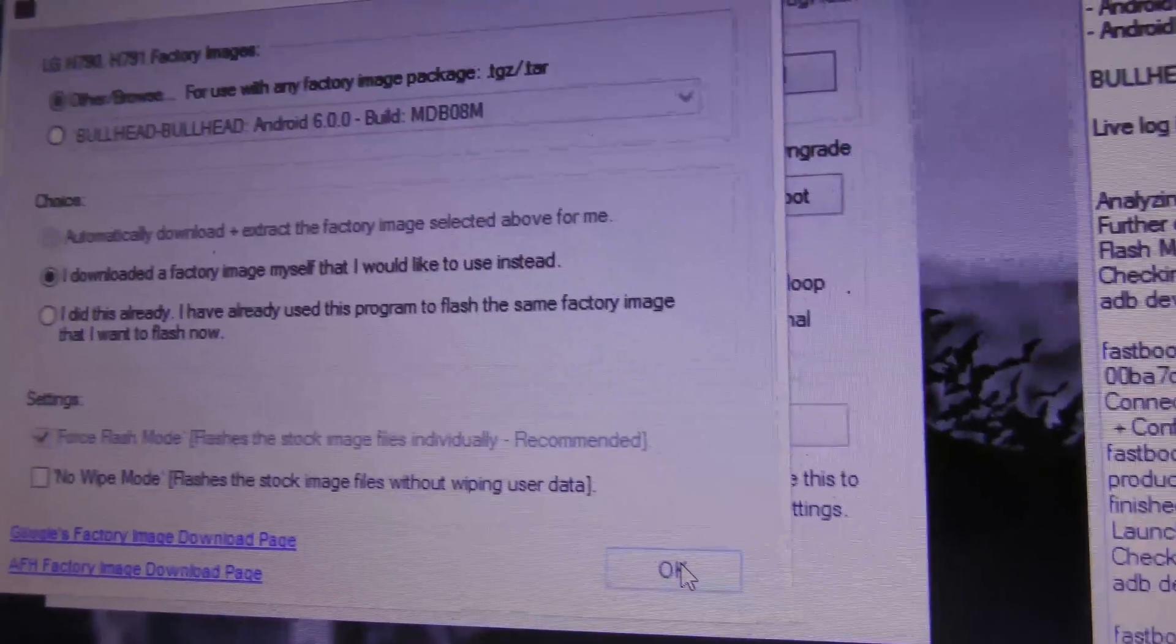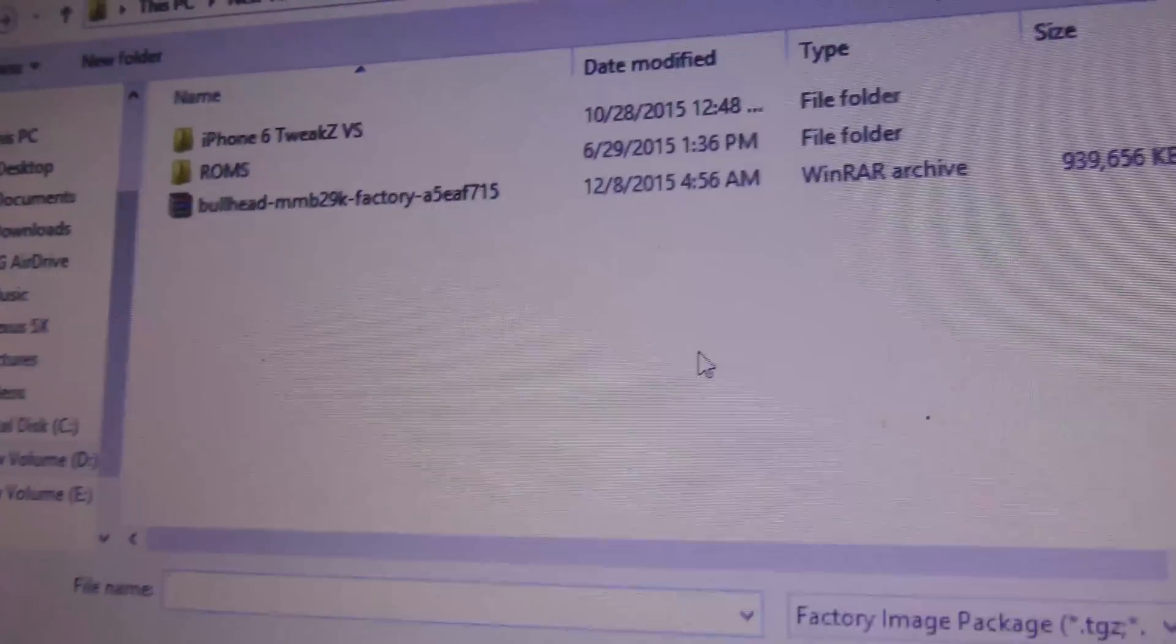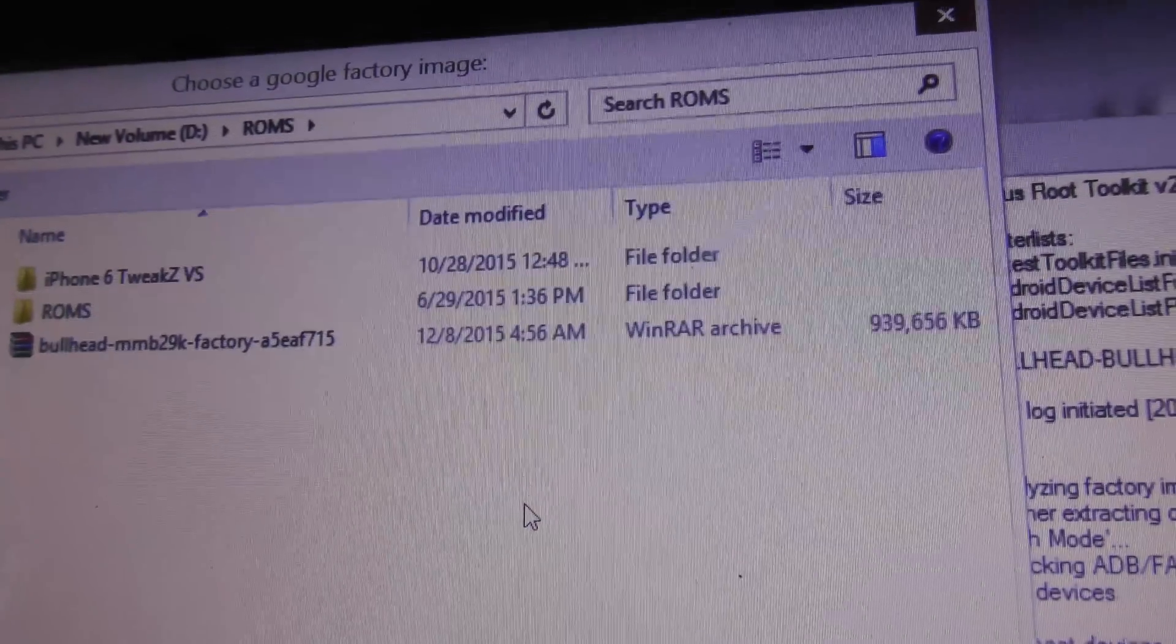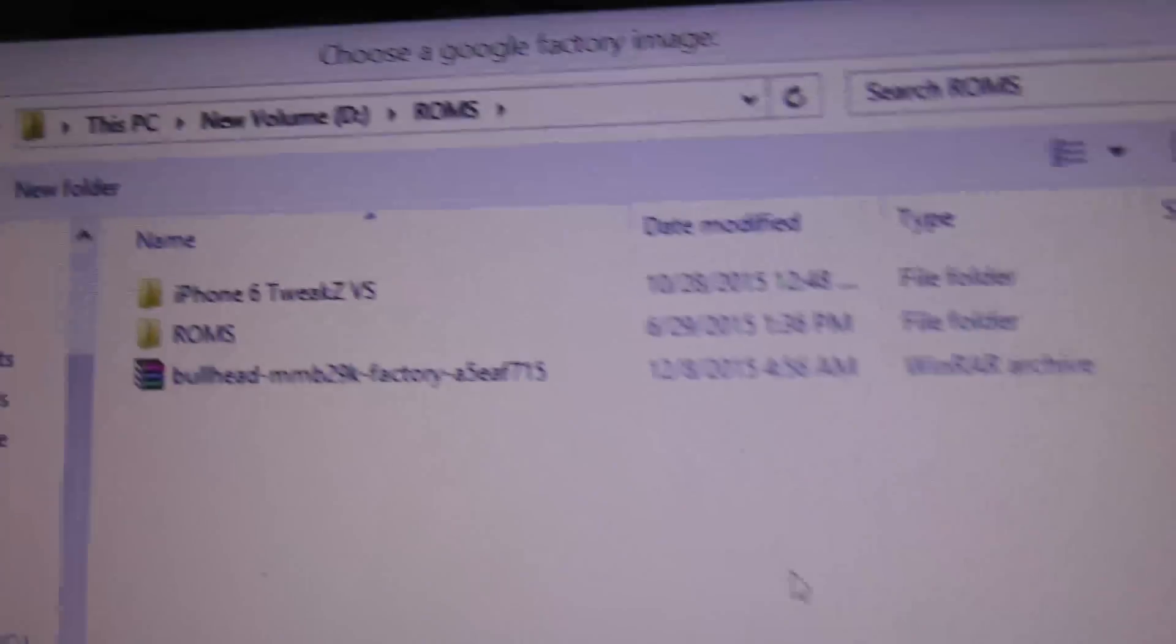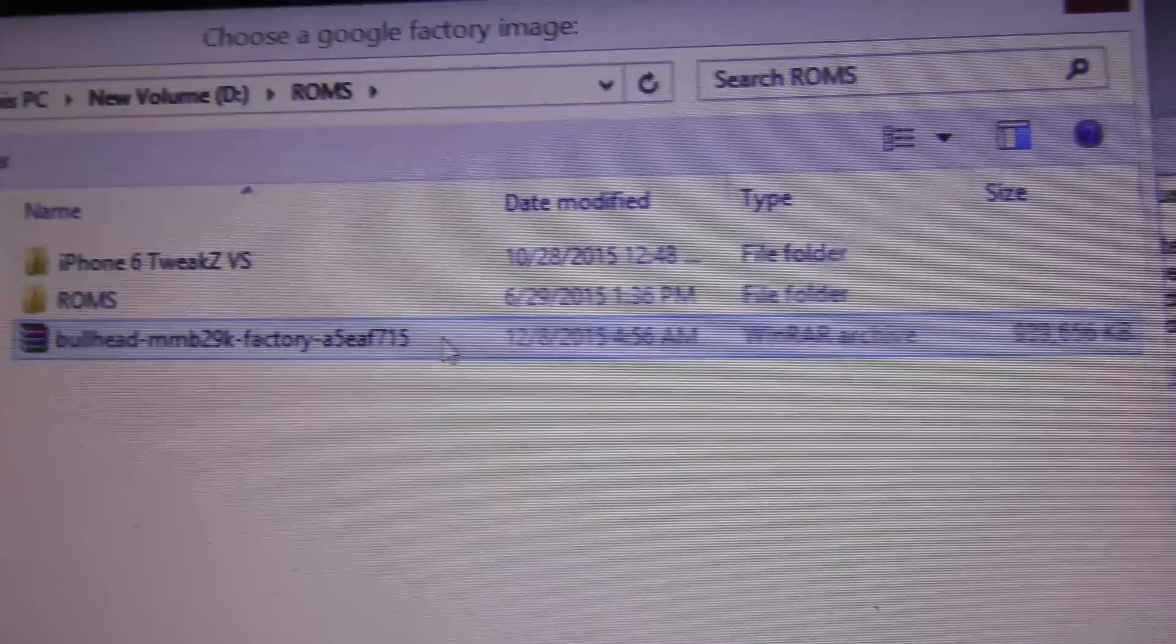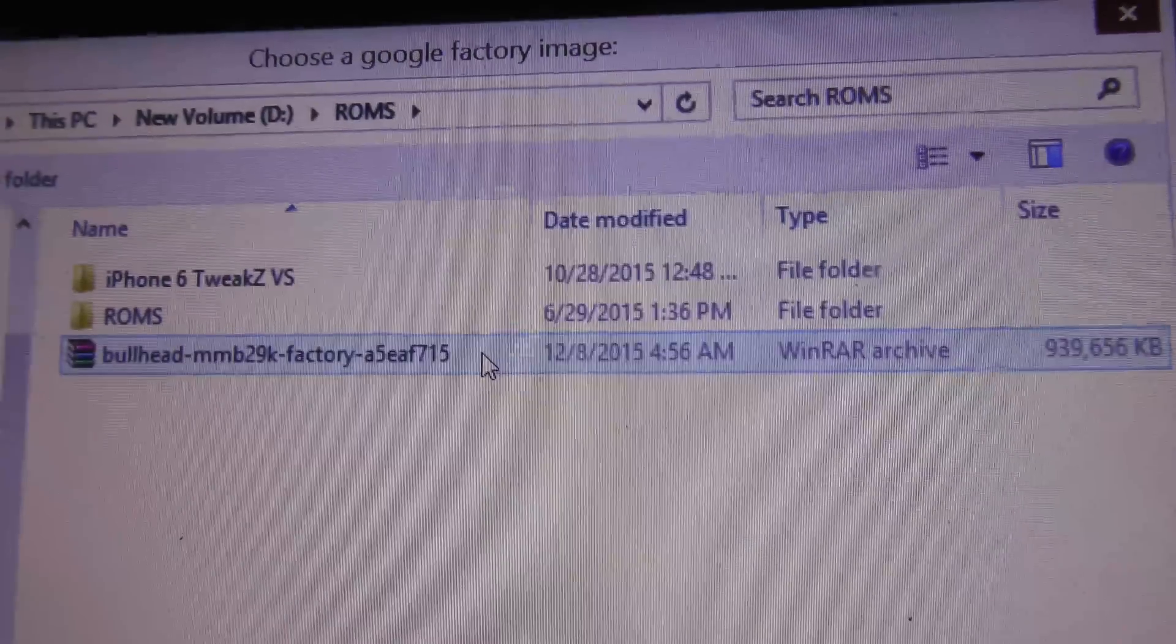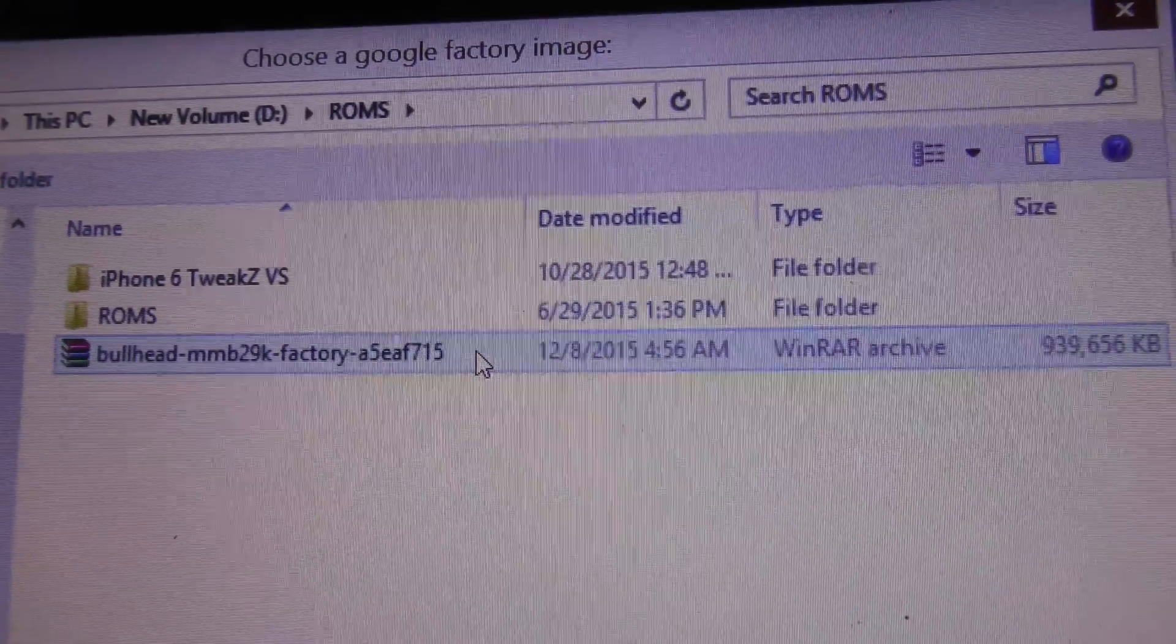I'm just going to hit OK and it will browse to the place where I've downloaded my firmware. As you can see, this is the 6.0.1 firmware that I downloaded from the Google site.